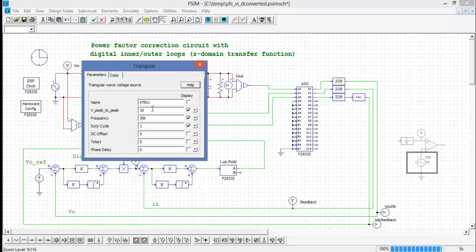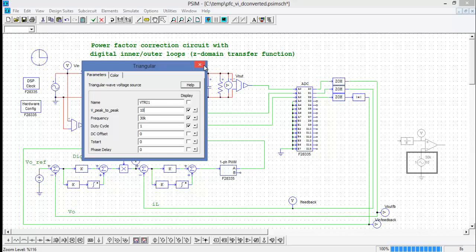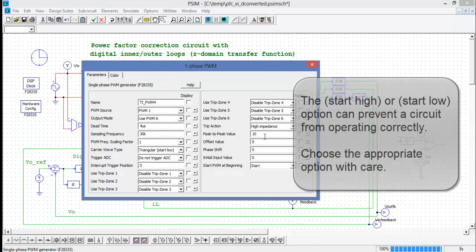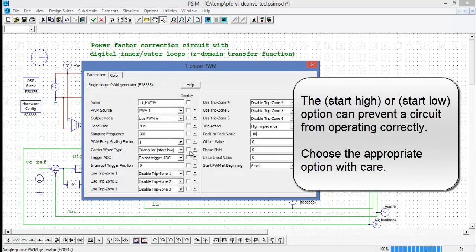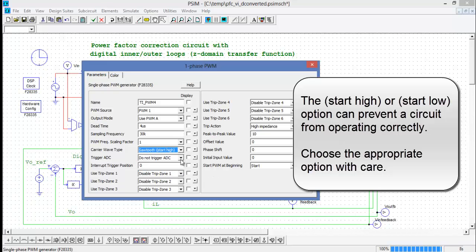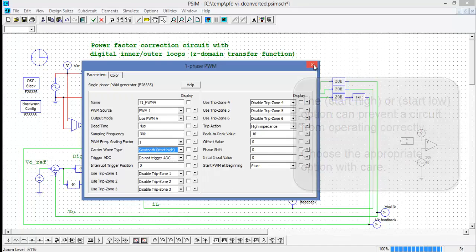And we can set the frequency. In this case it'll be 30 kHz, which is the same as my triangular wave source which also has a peak-to-peak voltage of 10 volts and a duty cycle of 1, which for a triangular wave means that this is in fact a sawtooth waveform. We will mimic those values here, so that was a peak-to-peak value of 10 and a sawtooth waveform. We'll start high and we won't get it to trigger the ADC.